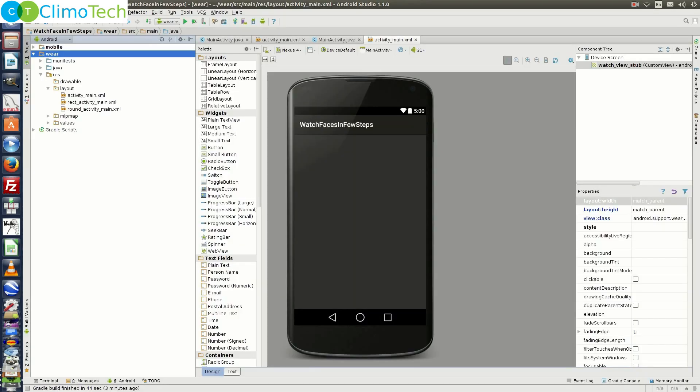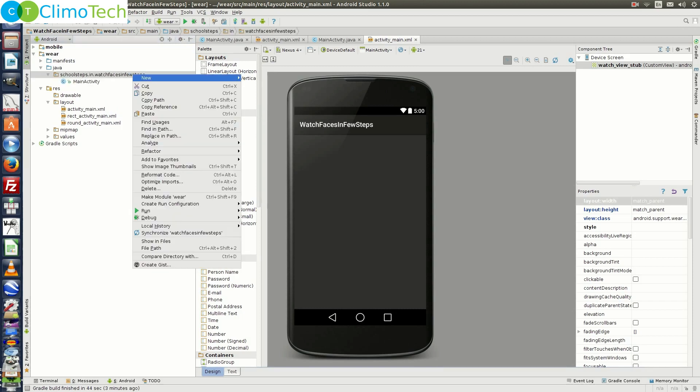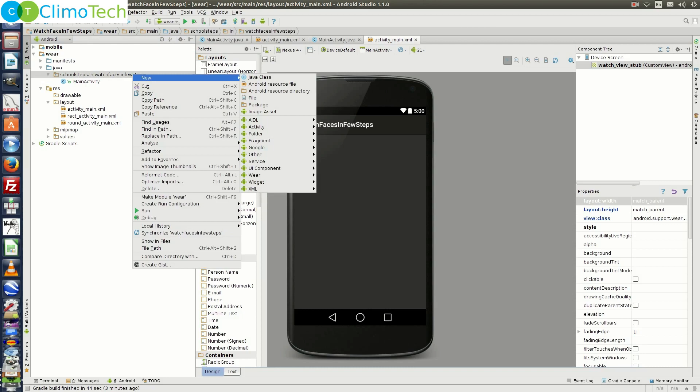Once the project is created, expand Java under the Wear module. Right click on the Package Structure, go to New, go to Wear and click on Watch Face.